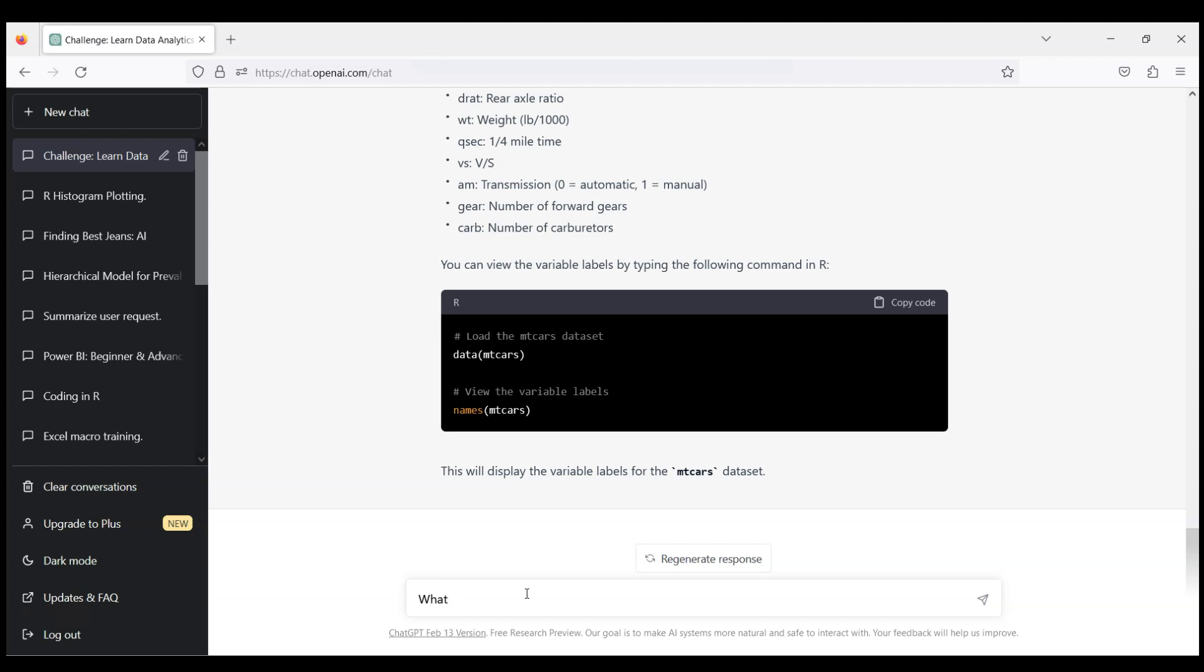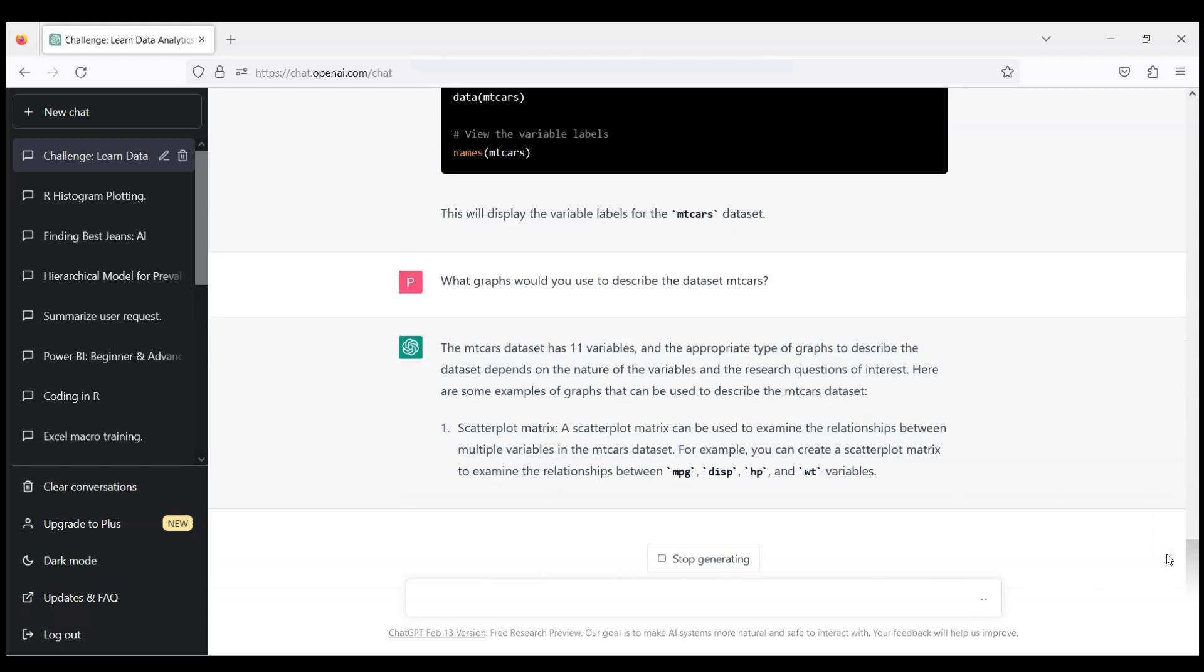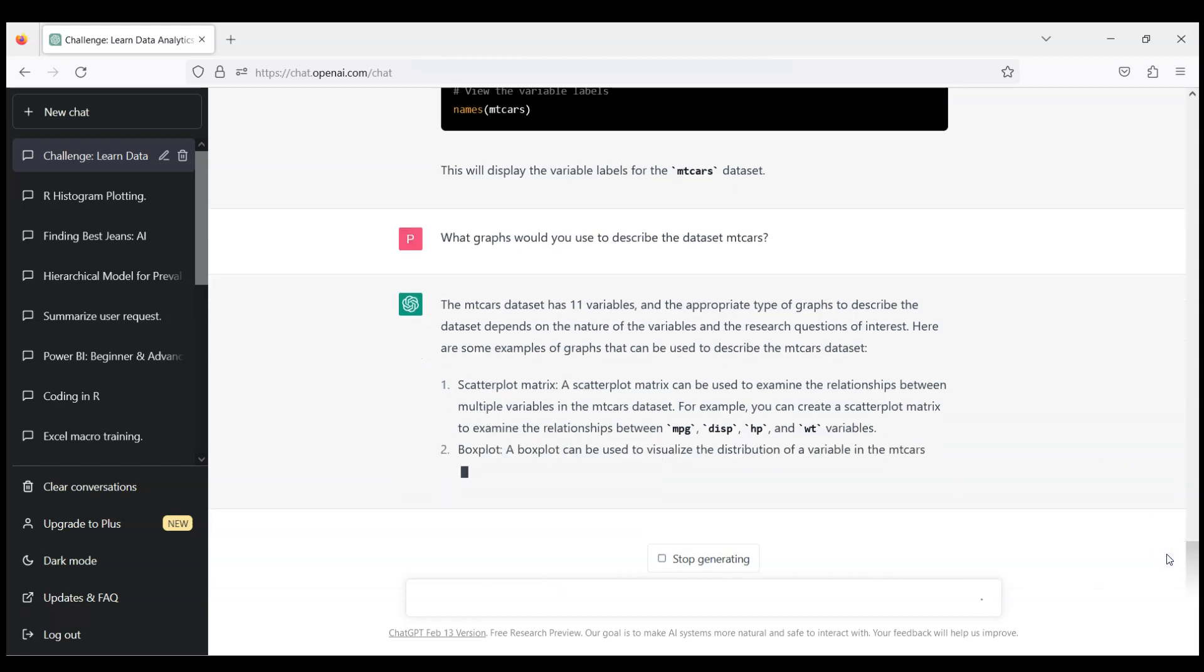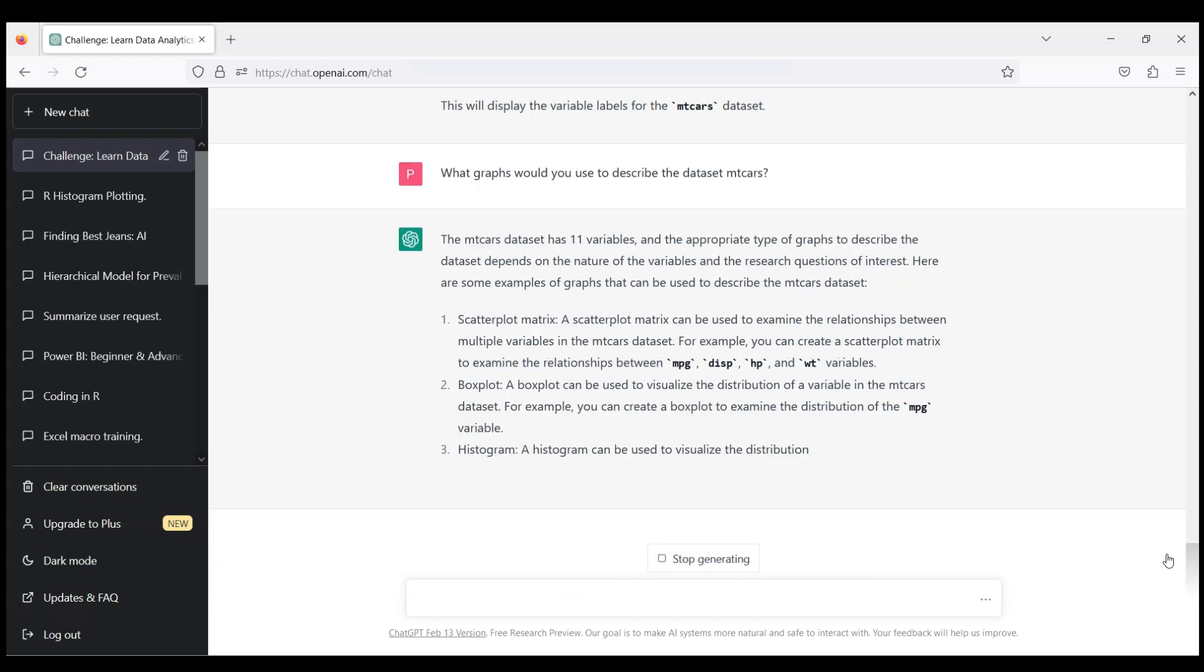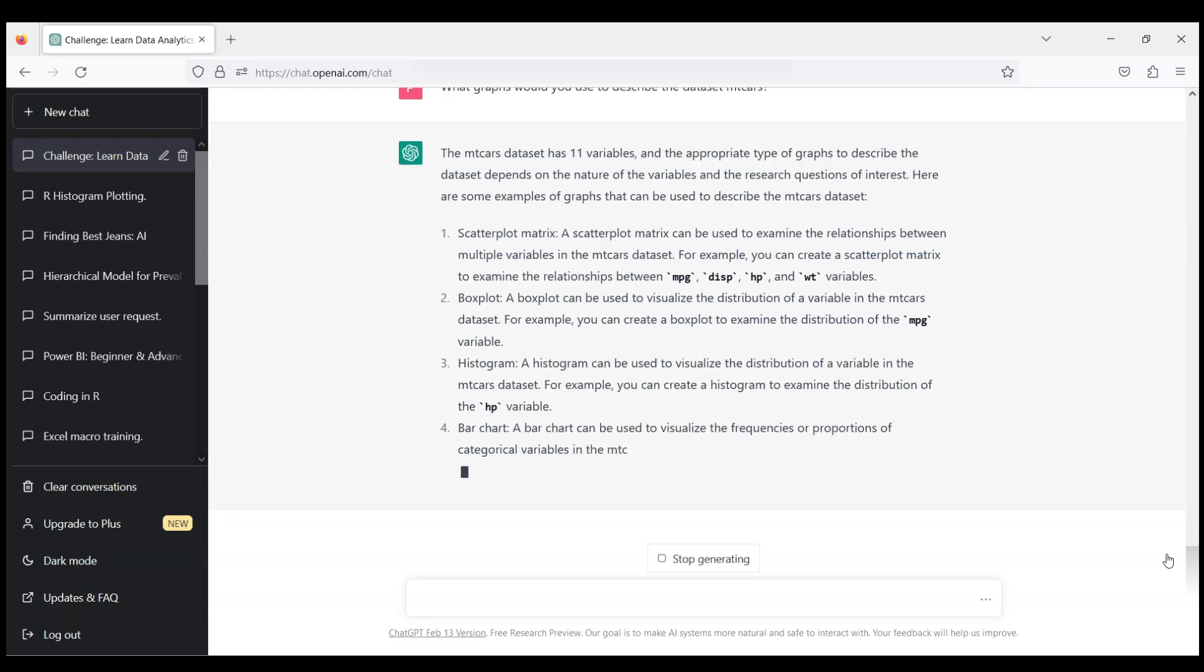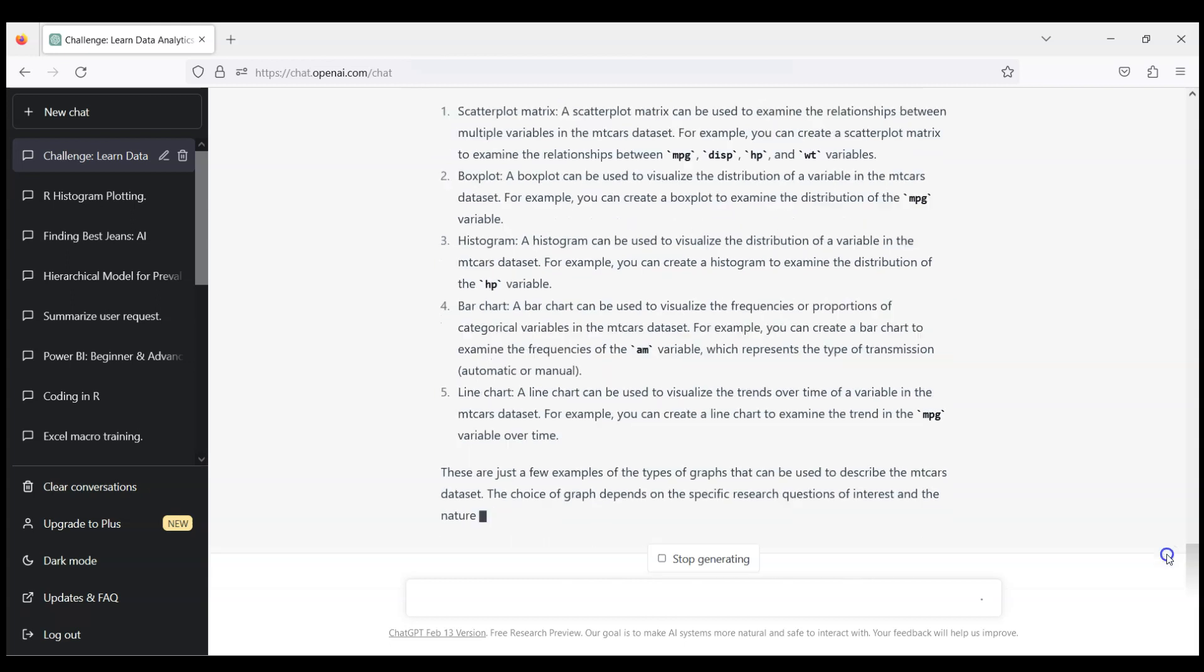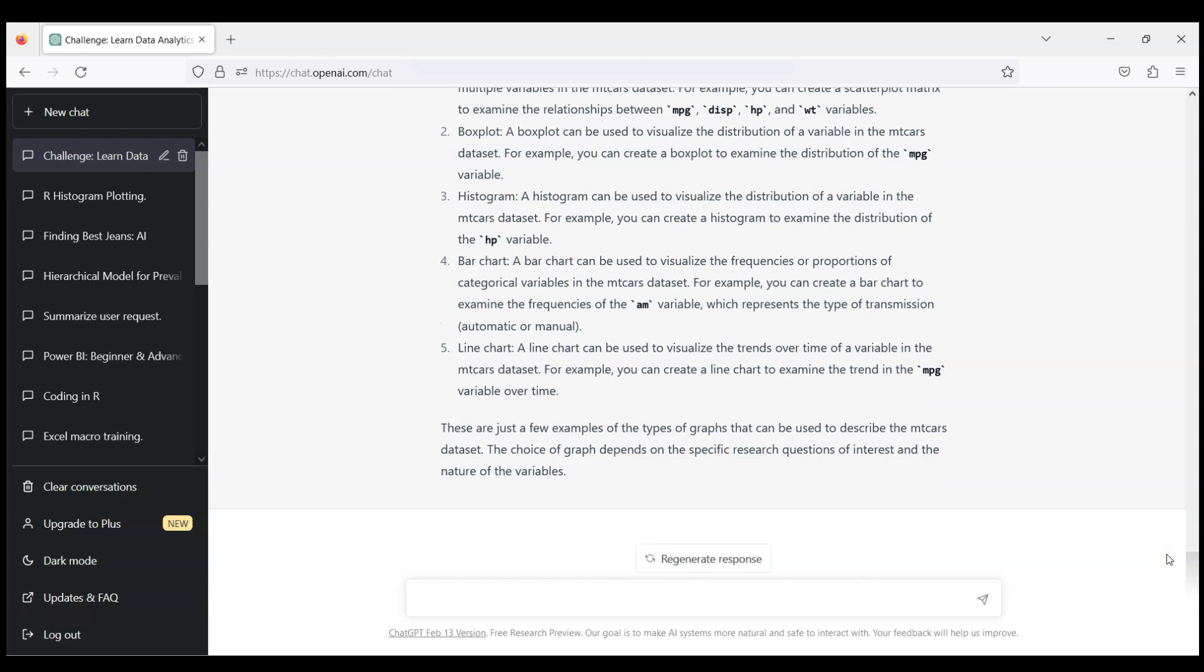So what graphs would you use to describe the data set mtcars? We get some ideas here, for example a scatter plot, a box plot, histogram, bar chart and so on. Line chart will not be ideal because it's not a time series data.